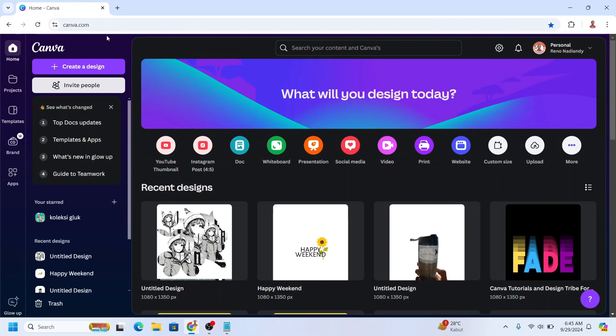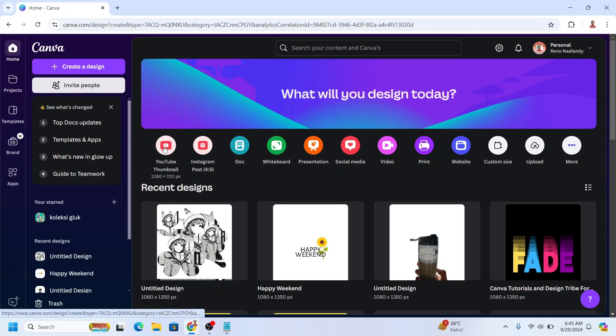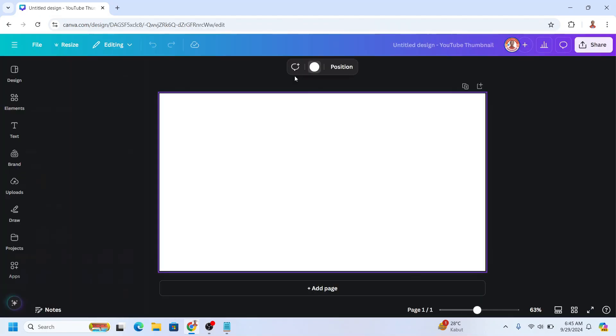First, I will go to Canva and choose YouTube thumbnail size. I will change the background to another color.